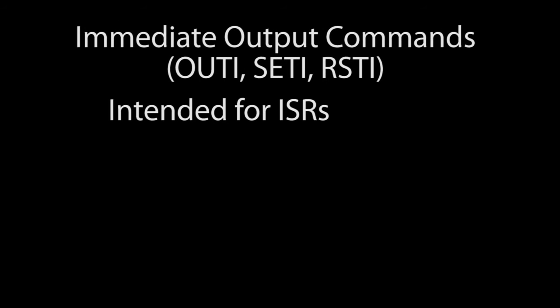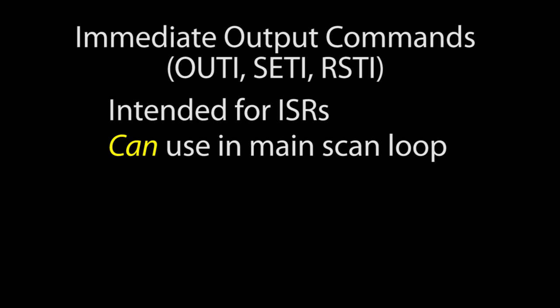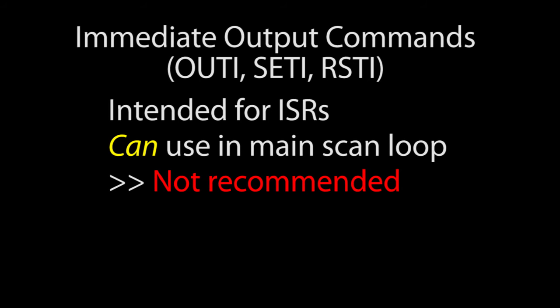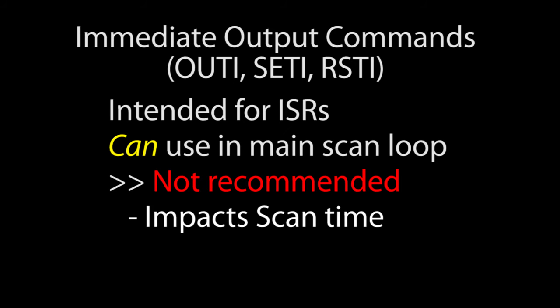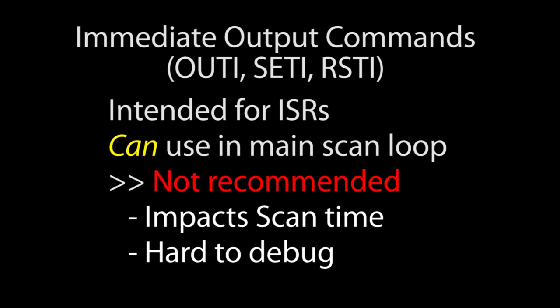One side note, it's tempting to use the immediate instructions everywhere. I mean, why wait for the bottom of the scan for anything, right? Well, you could do that, but it's really not a good idea. PLCs are designed to read the inputs at the start of the scan, do the ladder logic, then update all the outputs at the end of the scan. Using immediate output instructions outside of an interrupt service routine is a good way to get things confused and to make your code really hard to debug. So avoid that temptation.